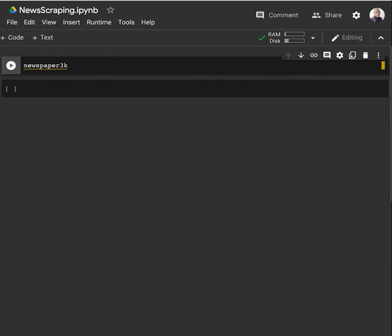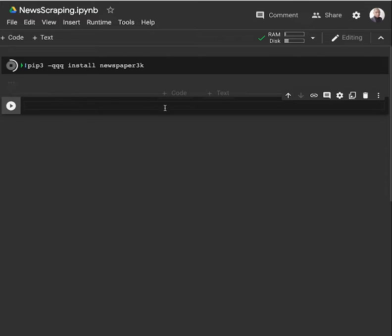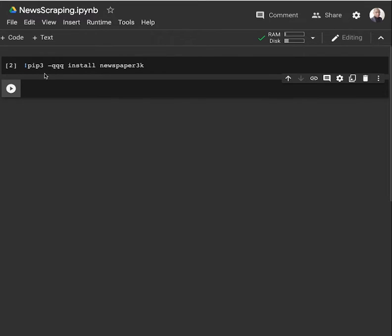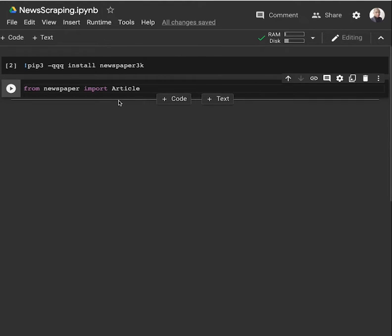So how does it work? First of all, you have to install the module with pip install Newspaper3k. After installing the library, you have to import the Article class from Newspaper - from Newspaper, import Article.